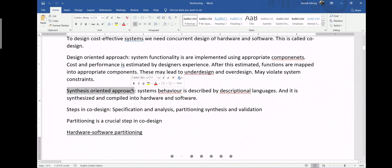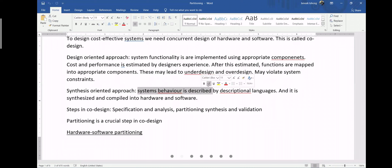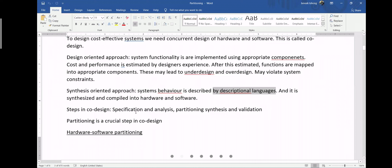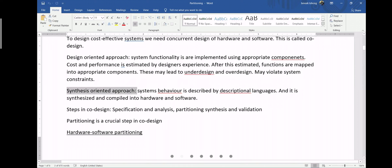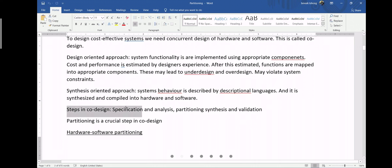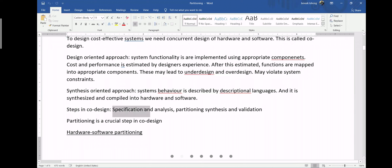The second approach is synthesis-oriented. In this approach, system behavior is described by description languages. It is then synthesized and compiled into hardware and software. Since it is purely software-based using specific languages, there is less human error. Steps in co-design include: specification, analysis, partitioning, synthesis, and validation.